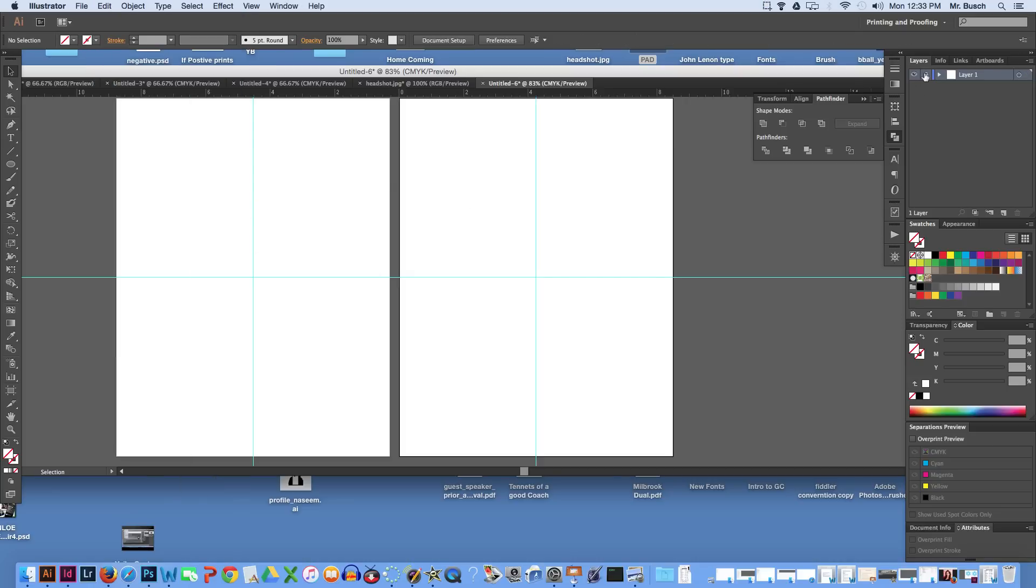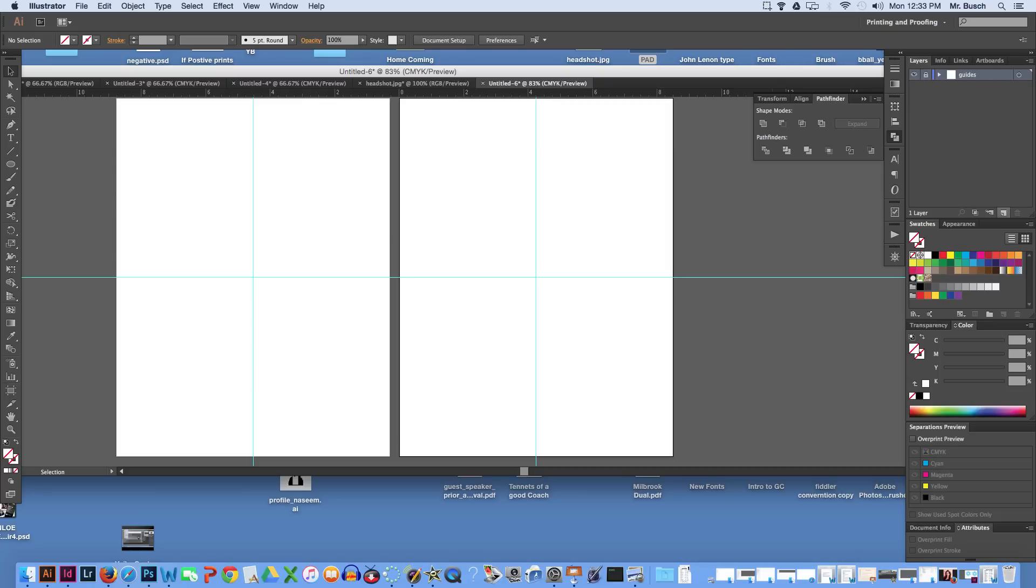Let's go ahead and lock this layer. This will be our guides layer. We can double click and call it guides.